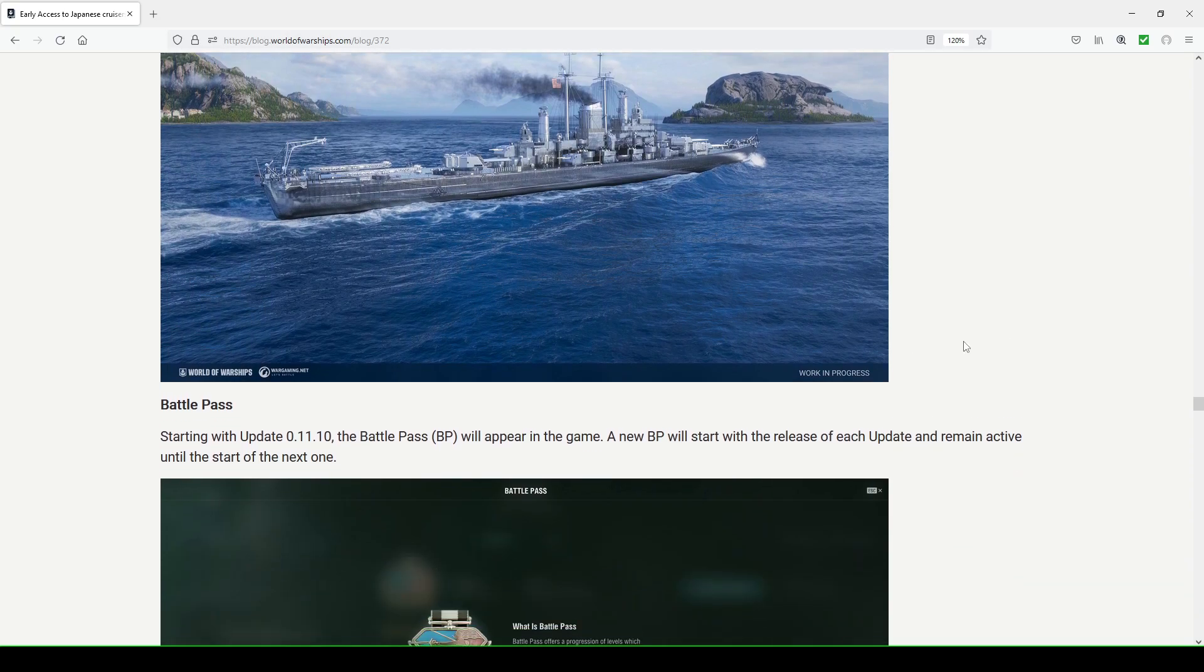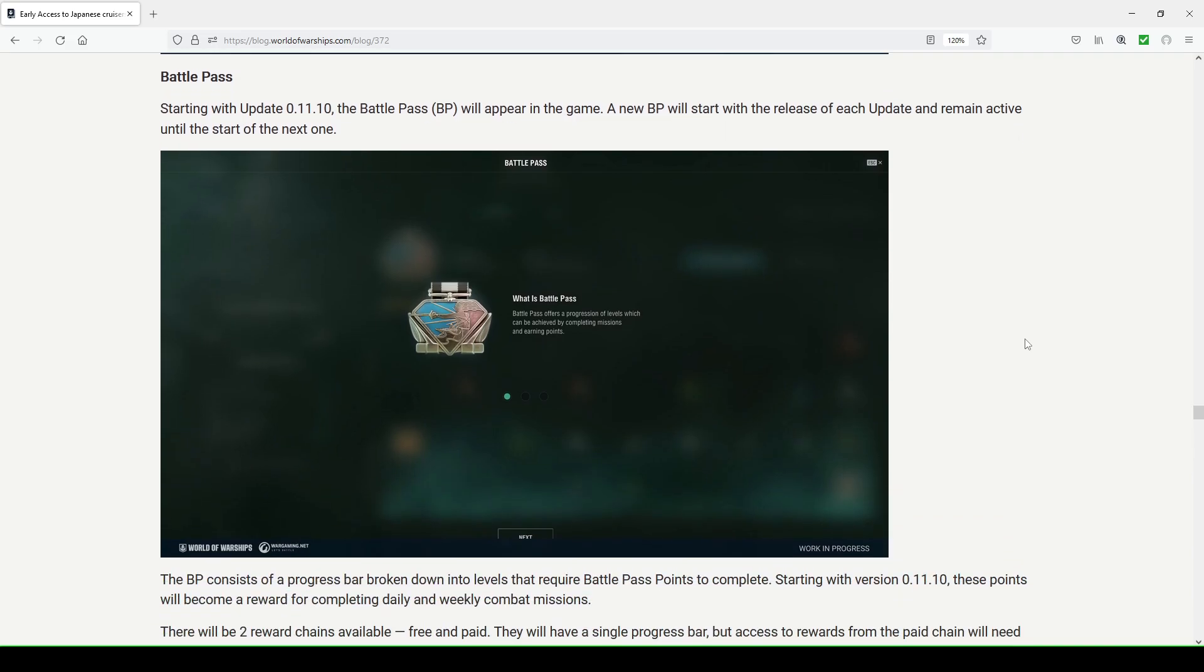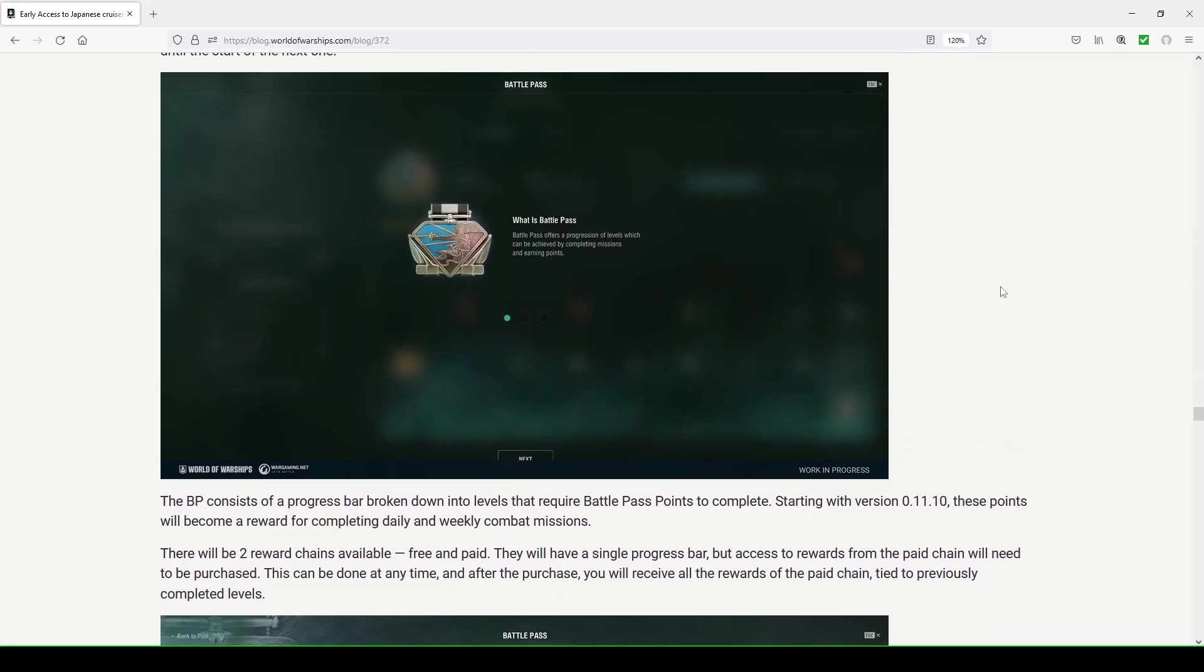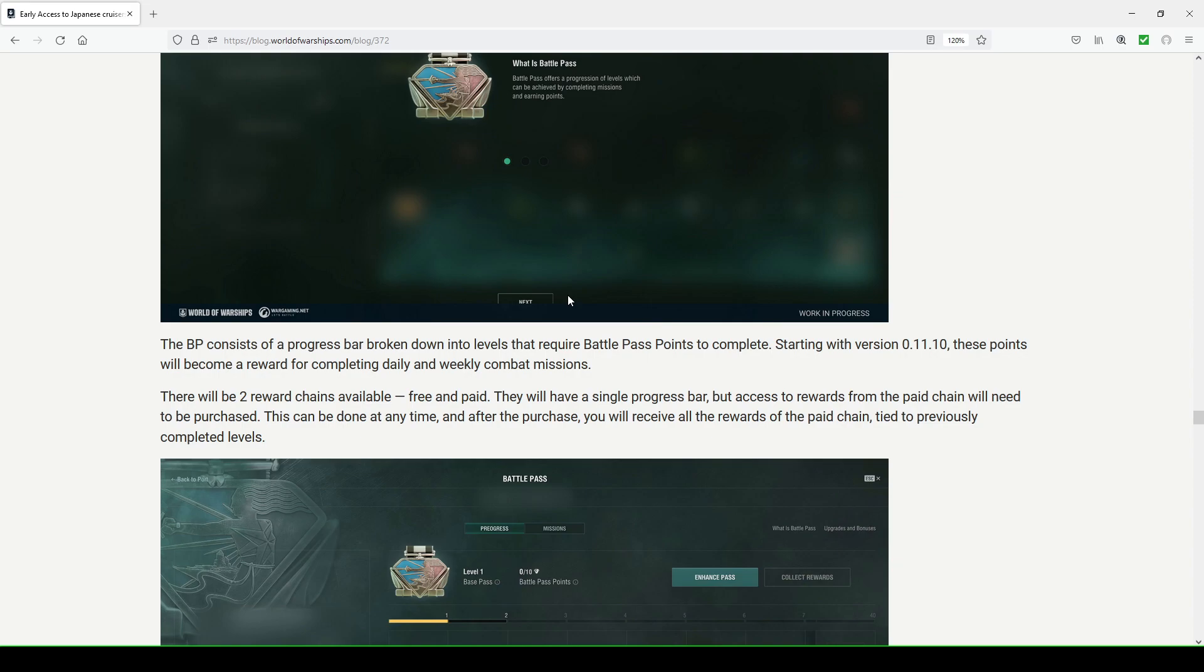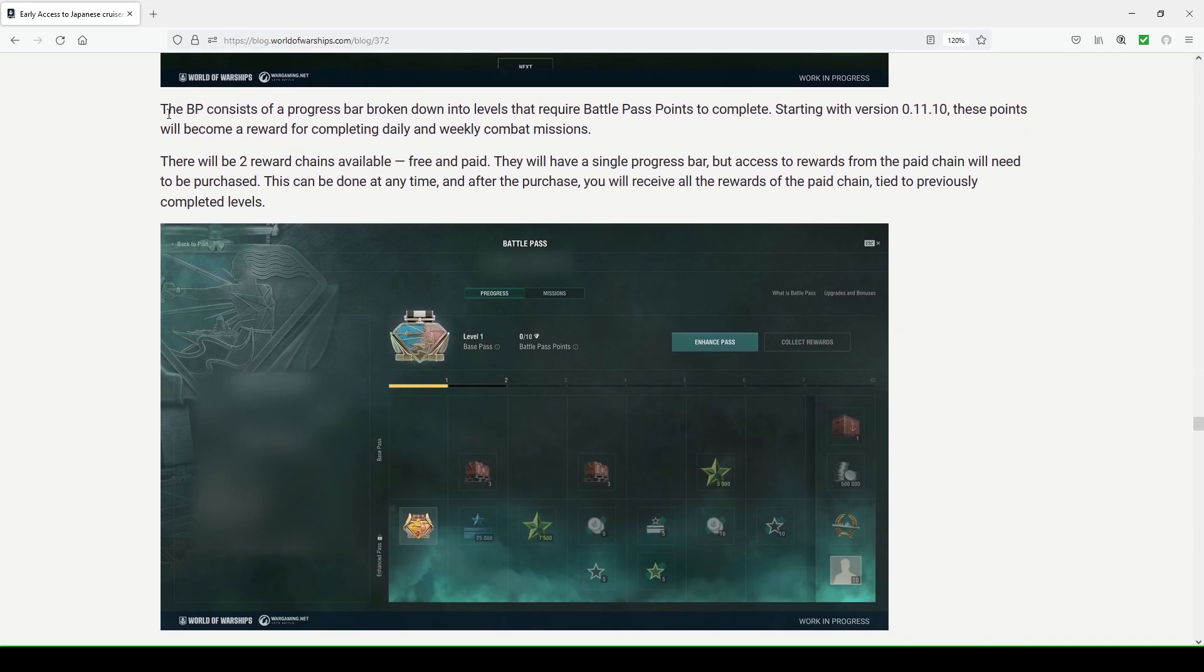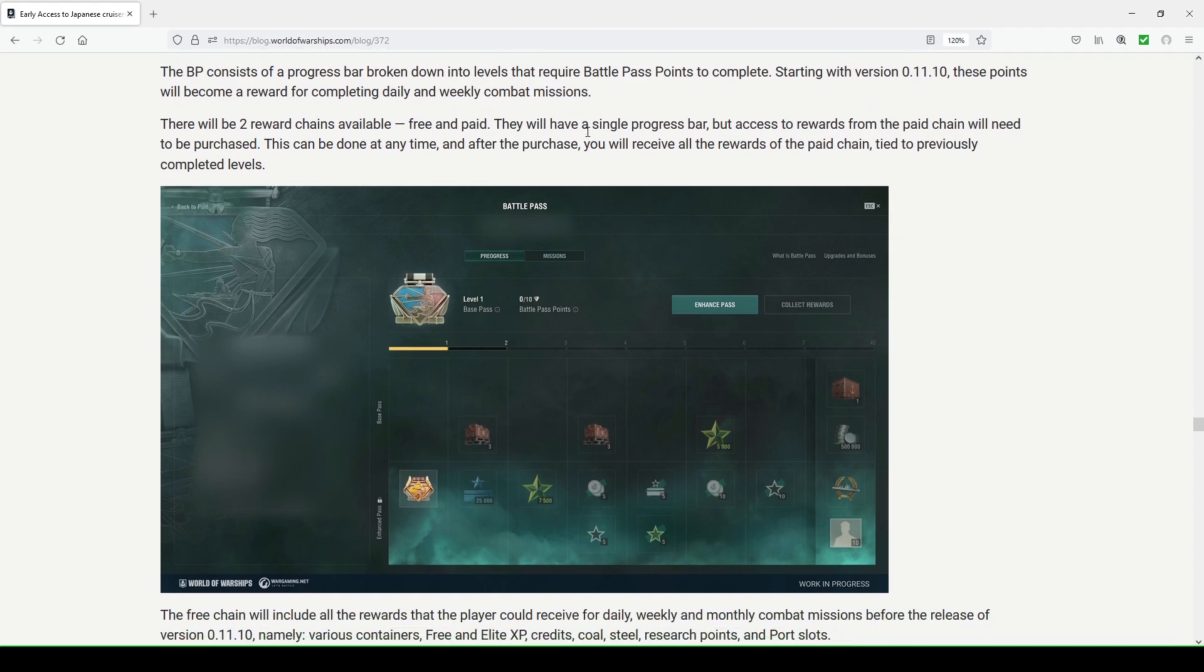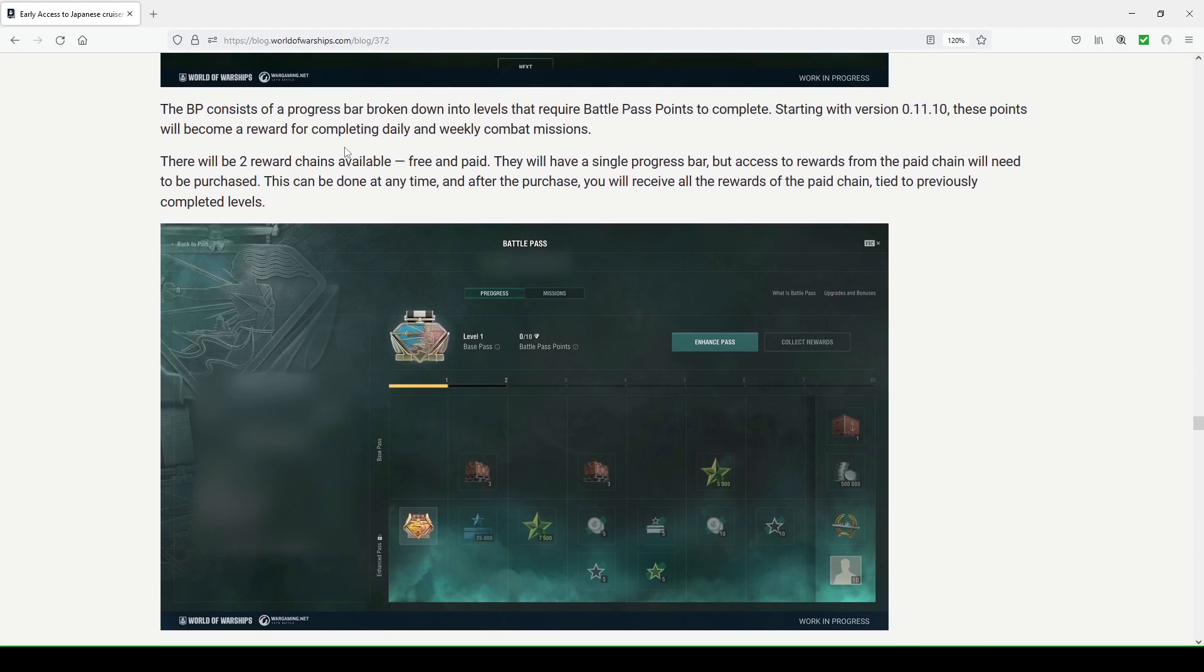The big thing in this blog for update 11.10 is the battle pass. They're going to introduce this into the game and it's going to basically follow each update in the game and is active until the next update drops. You can see when you're a newer player and you drop in to see what is battle pass, they give you a brief explanation with some windows to go through here. It shows offers a progression of levels which can be achieved by completing missions and earning points. The battle pass consists of a progress bar broken down into levels which require battle pass points to complete. Starting with version 11.10, these points will become a reward for completing daily and weekly combat missions.